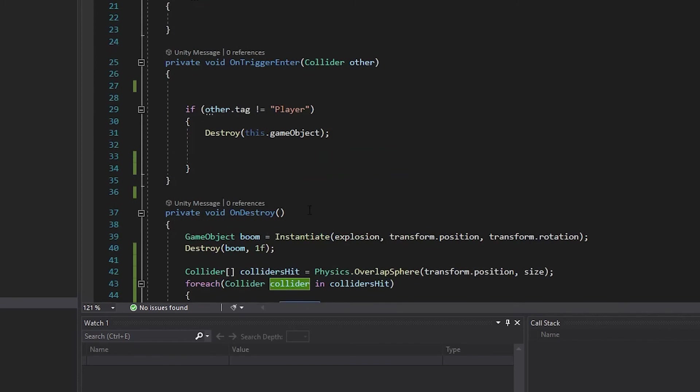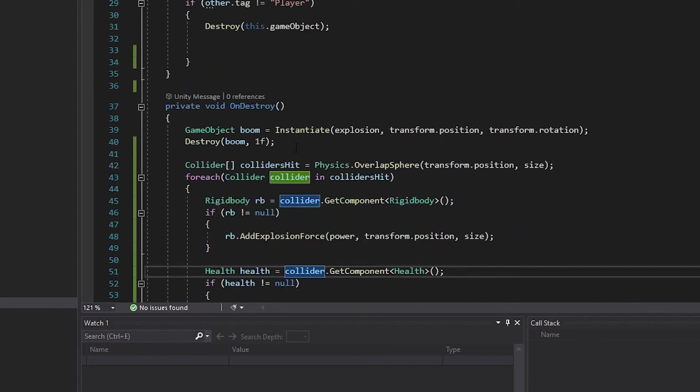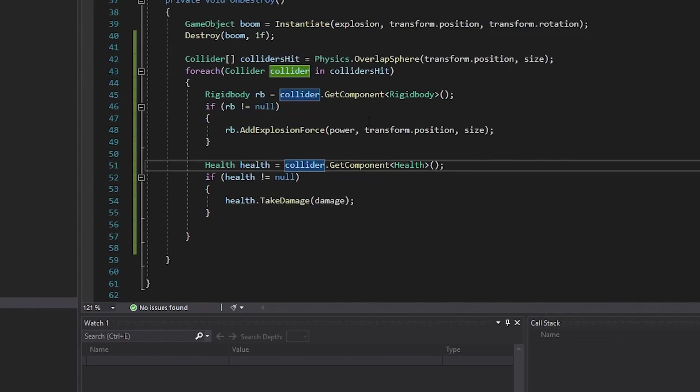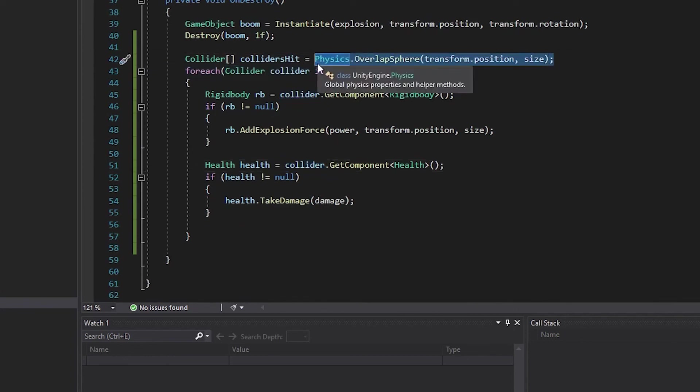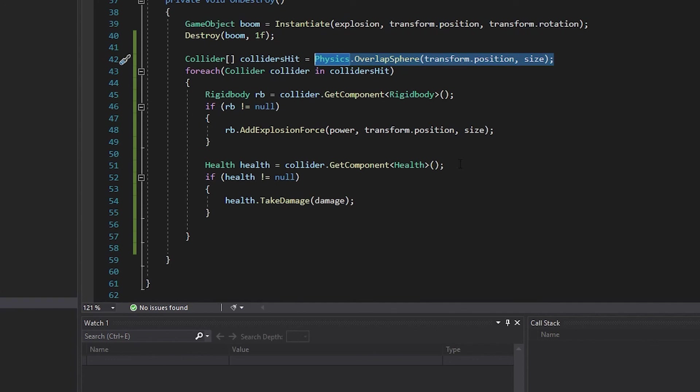Now in our onTriggerEnter, we're only checking to see if we're not colliding with a player. Then we'll destroy the game object if we are colliding with something other than a player. Then when it's destroyed, we're going to get each of the colliders within our range. For each of those colliders that we find, if it has a rigid body, add the explosion force, then check if it has a health script, and tell it to take damage.